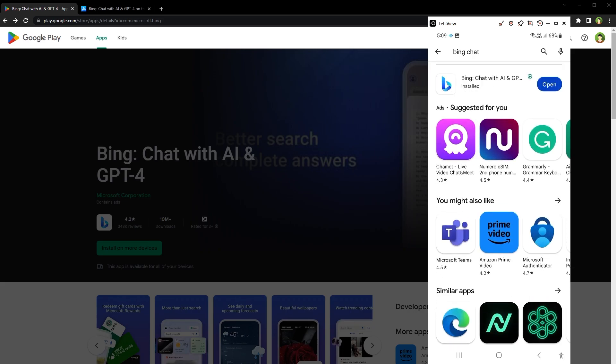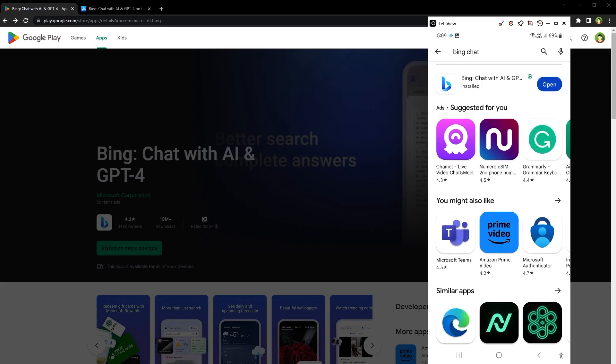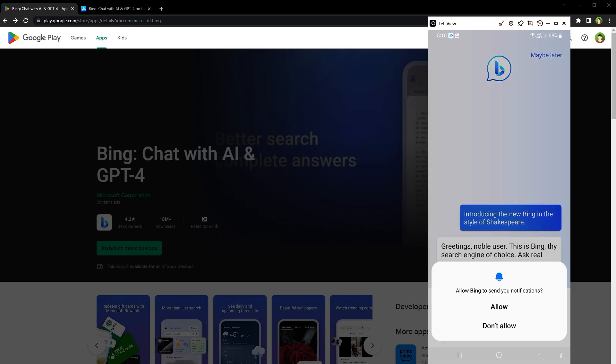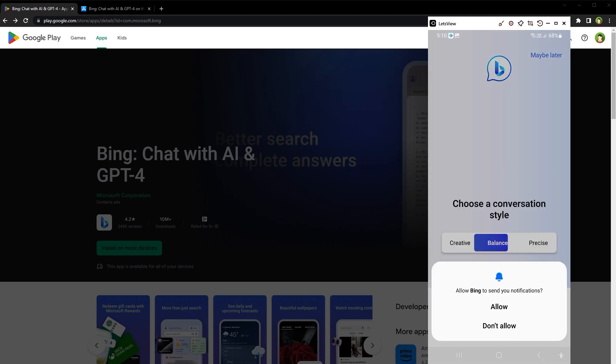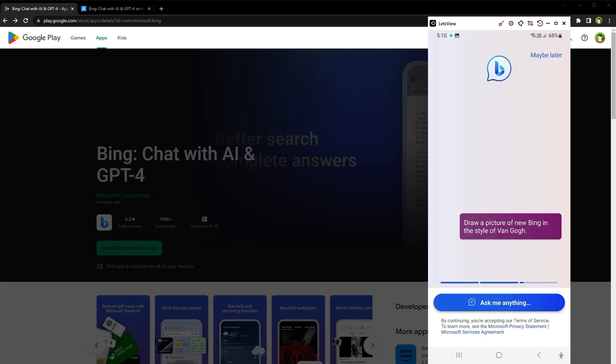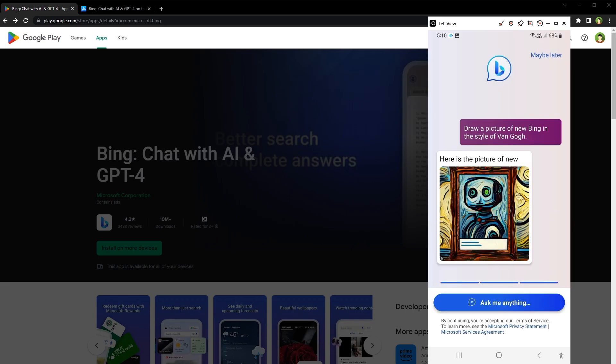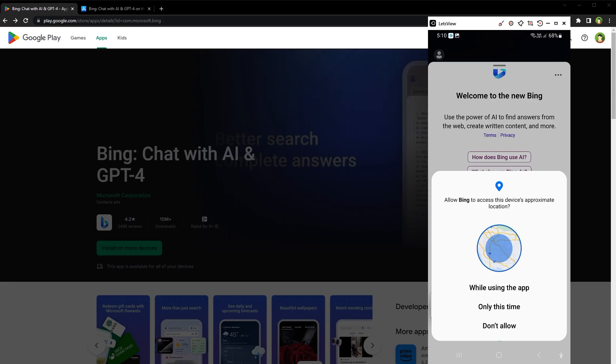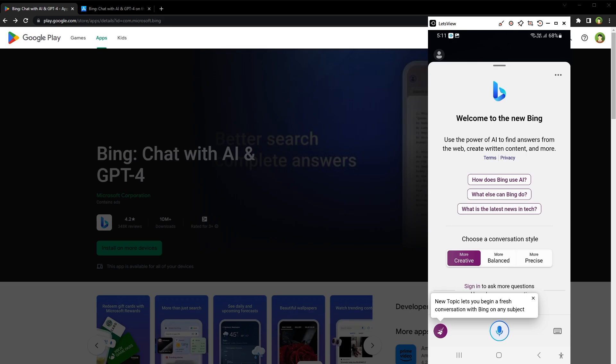After it's installed, open it. Allow Bing to send notifications. Allow Bing to access this device's approximate location. And there you have it. You get the similar experience that you get with the Bing search on Edge web browser.